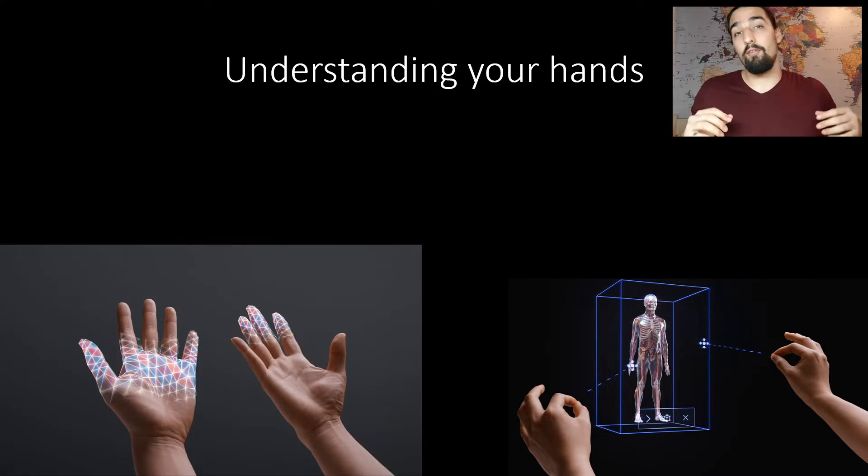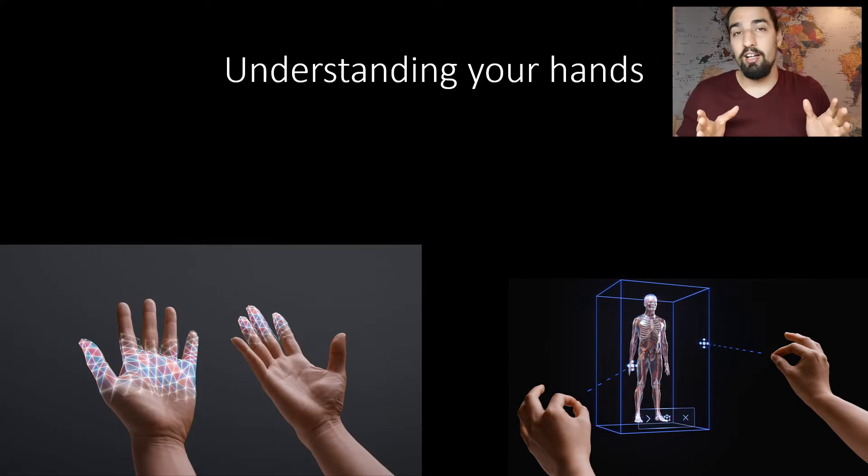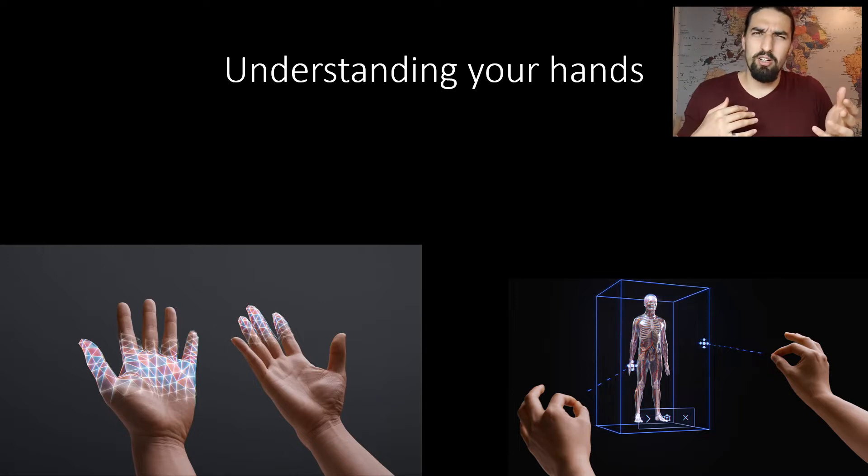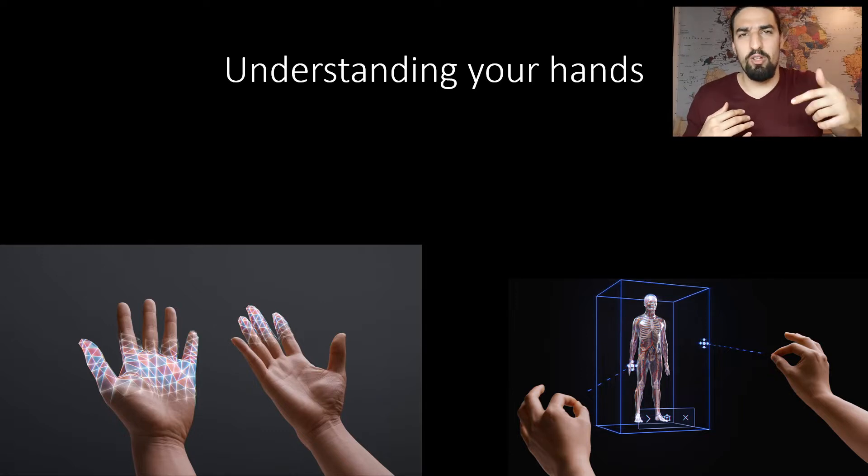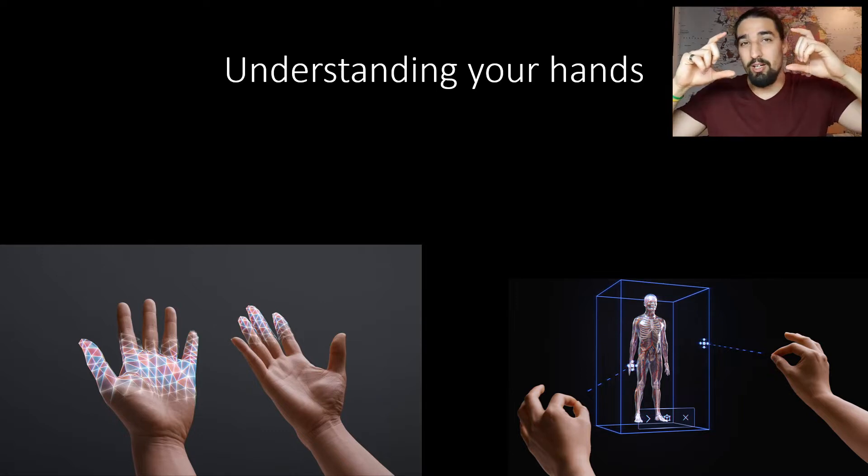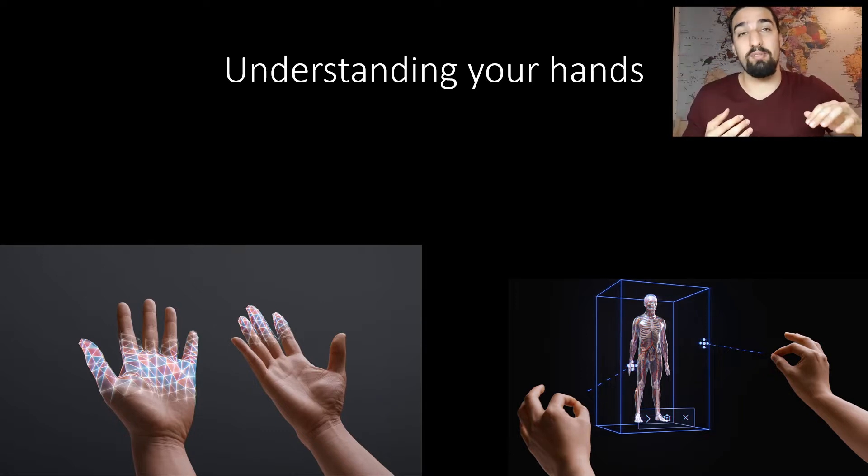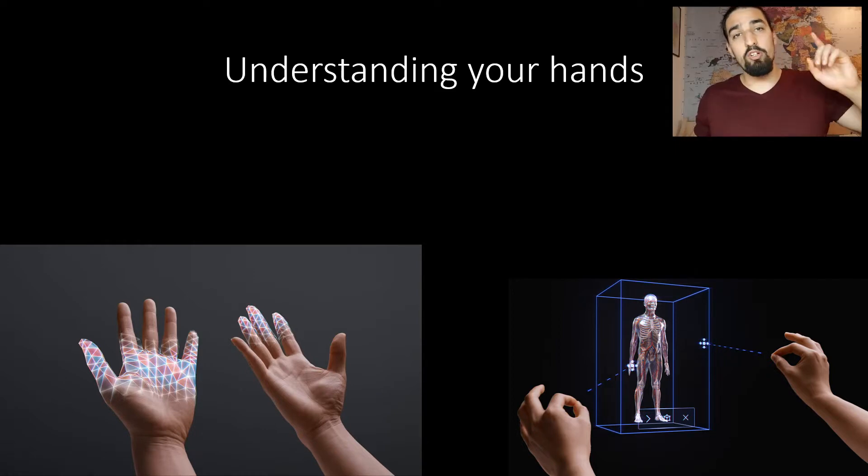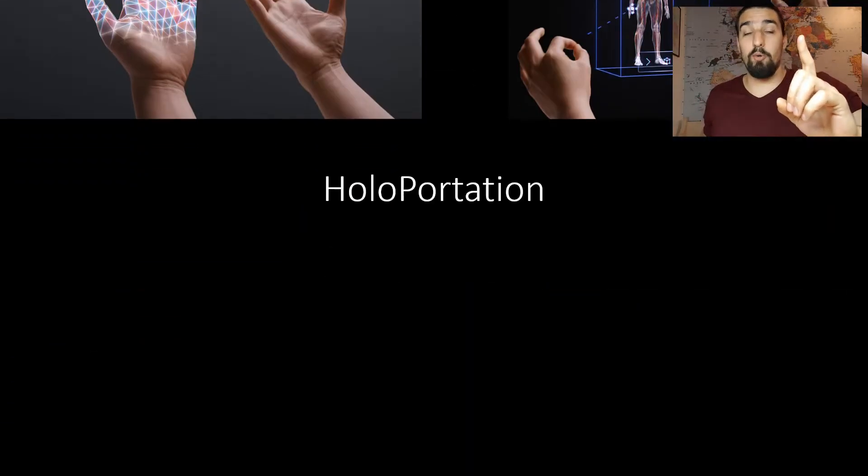Now I've used HoloLens many, many times, and I can tell you it really looks the way you can see it here on the screen. Except actually it's much better because you can see in 3D, but the field of view is kind of narrower, so holograms can get cropped sometimes. There's one more interesting thing I want to show you here, and that's holoportation.